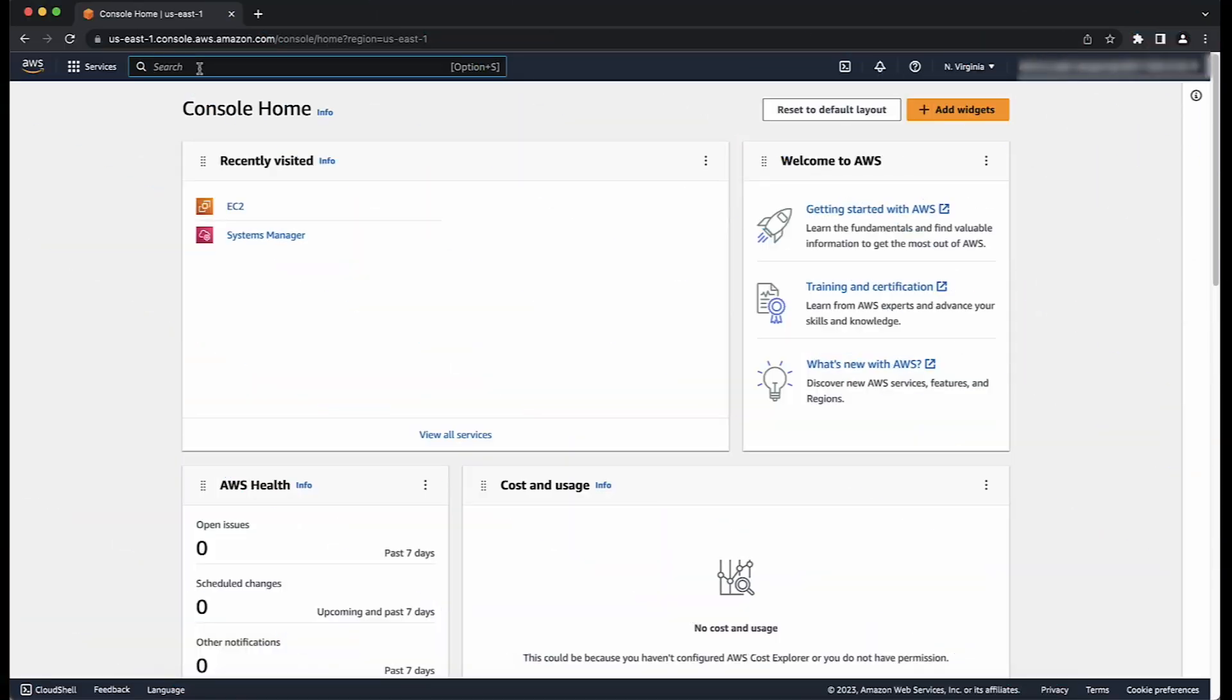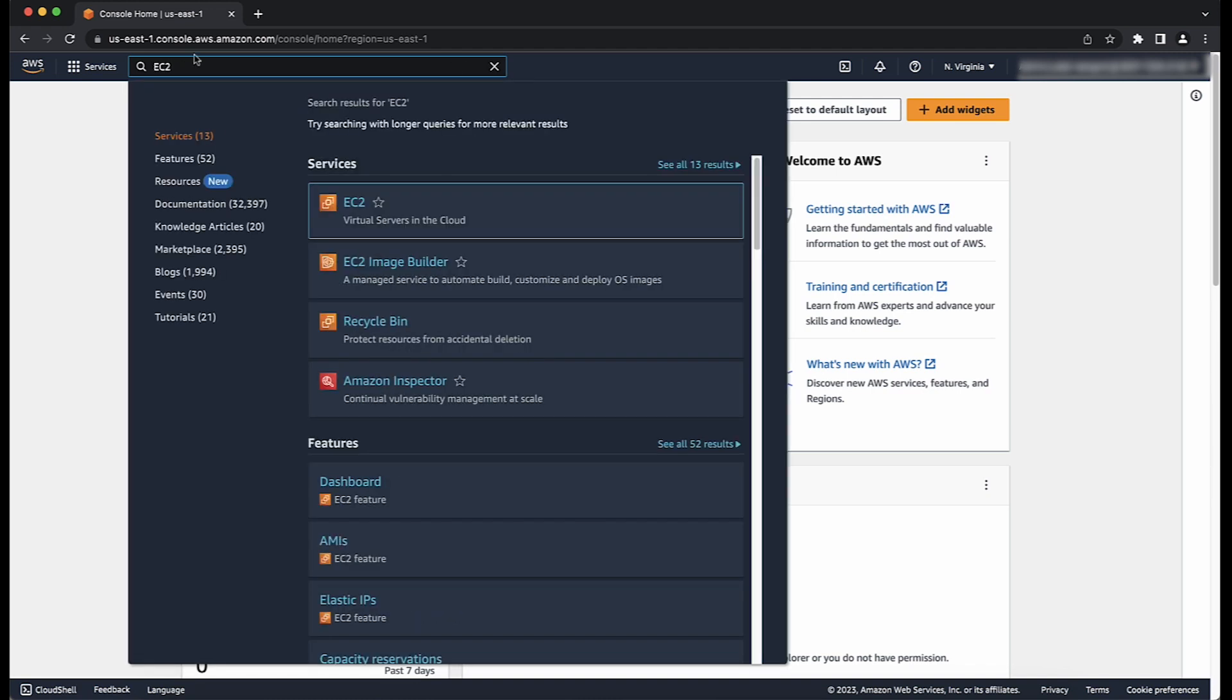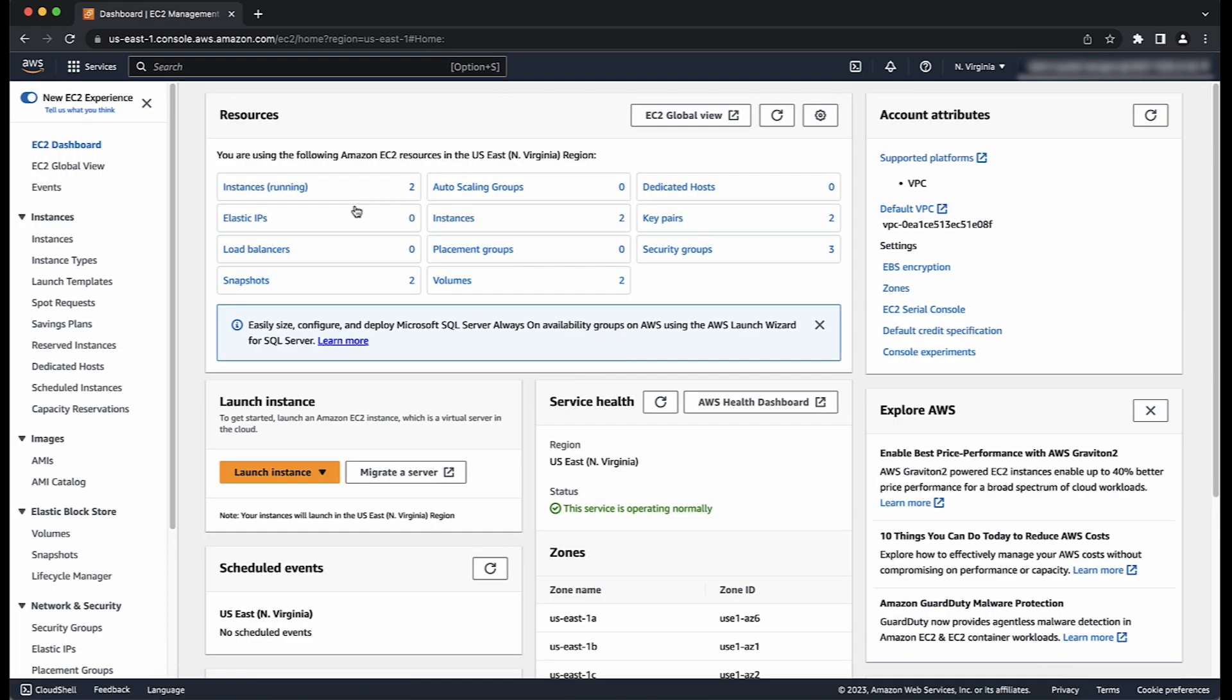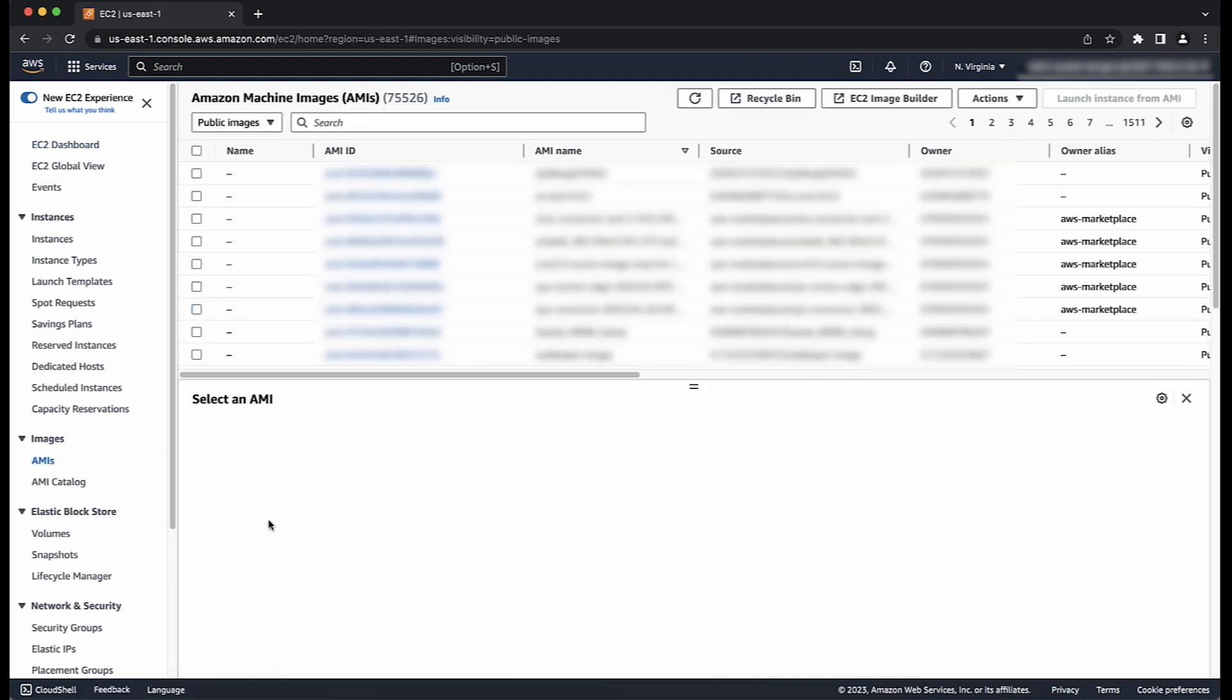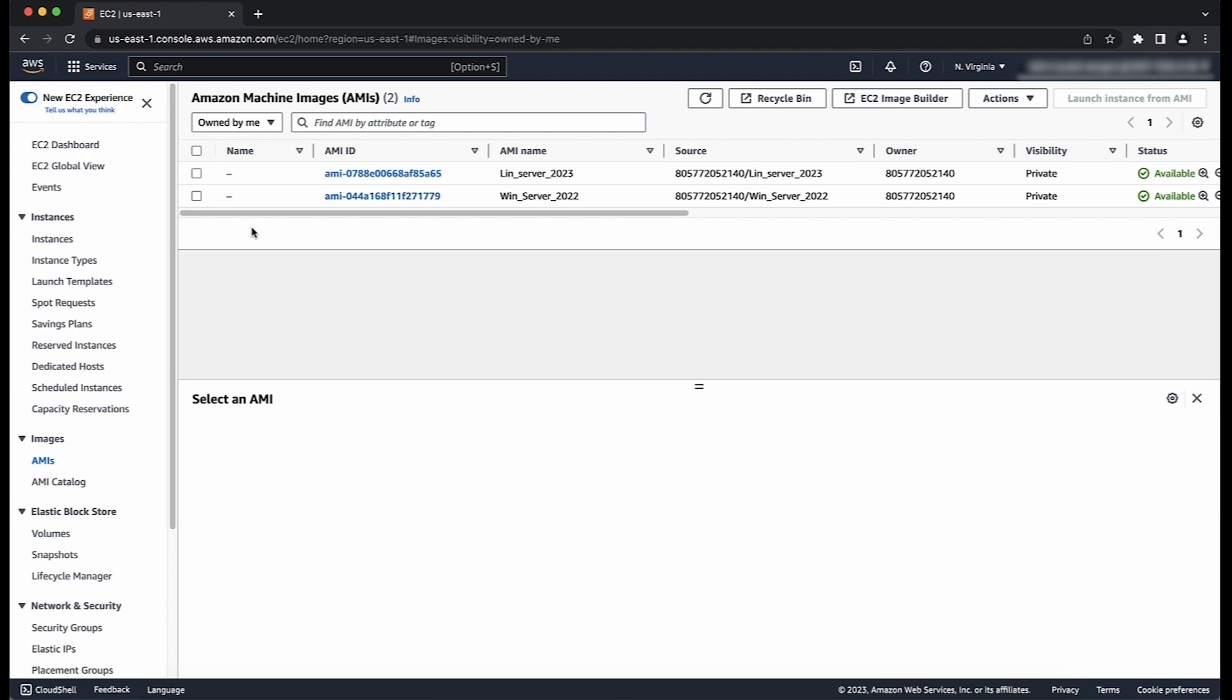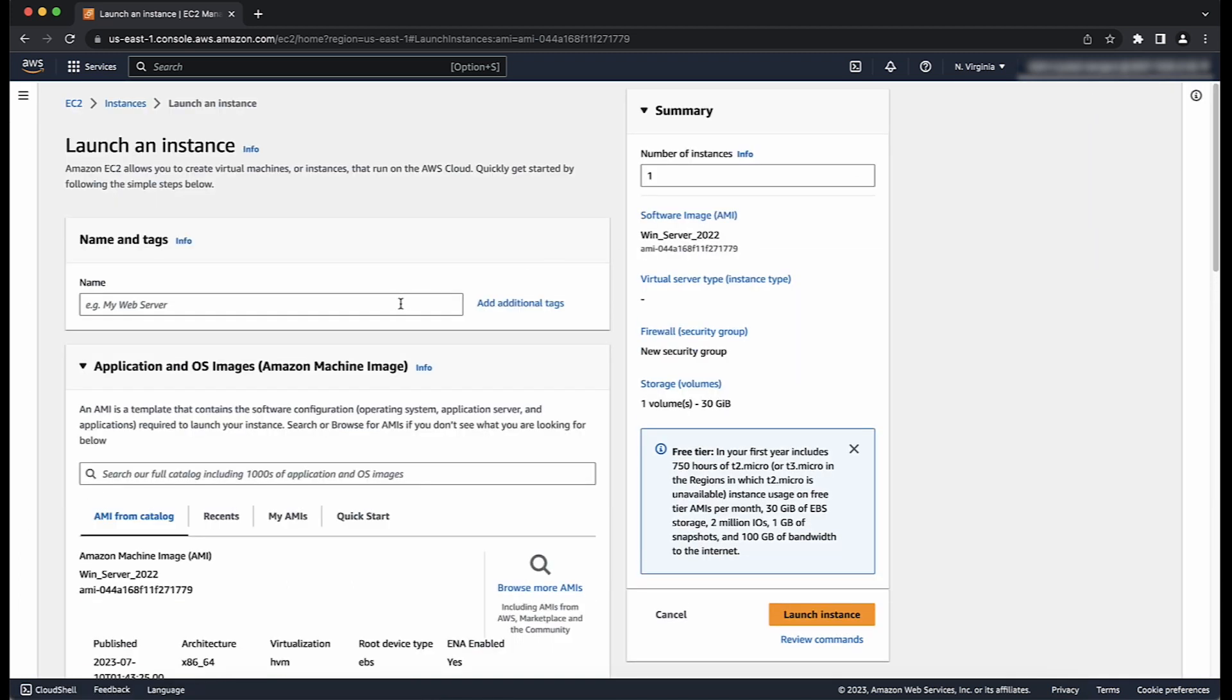First, log into the AWS Management Console and navigate to the EC2 Console. In the navigation pane on left, under images, choose AMIs. Use the filter options to limit the scope of the list of AMIs you want to view. For this video, I'll be selecting an AMI owned and already created by me. Choose launch instance from AMI if it's a new console or launch if it's the old console.